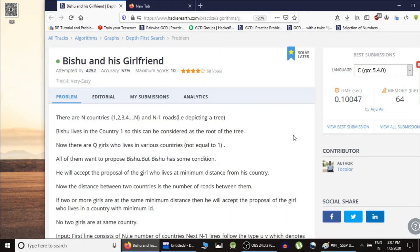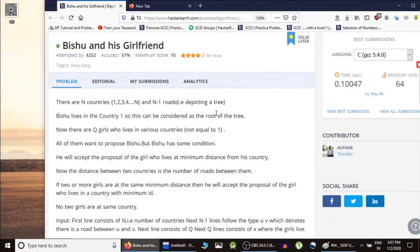Hello guys, this is CodeNCode and in this lecture we are going to solve the problem 'Vishu and his Girlfriend' from HackerEarth. This problem utilizes the concept we studied in the previous lecture — how to calculate single source shortest path using DFS on a tree. If you haven't seen that video, just go and check it out.